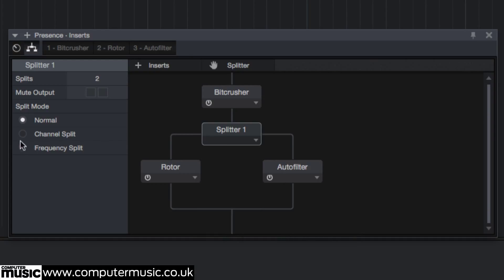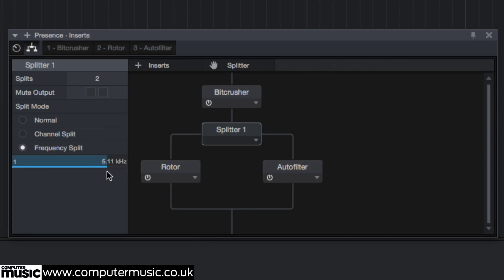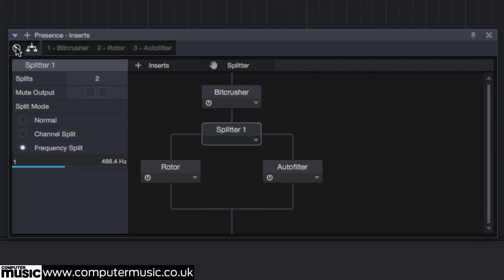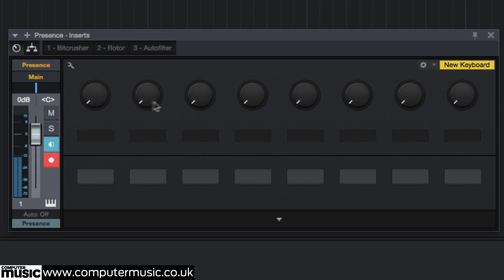You can elect to split the channels into two mono signals, or even split according to frequency. You can also assign macro controls here as well.